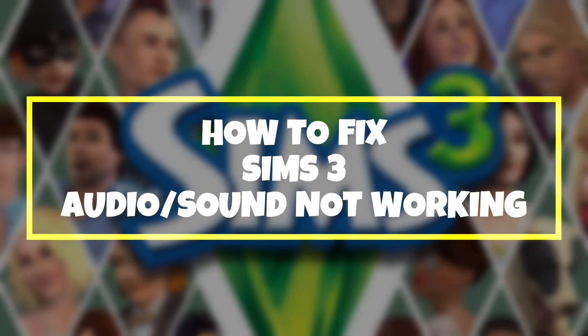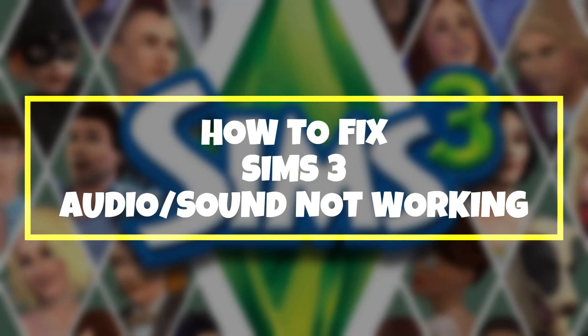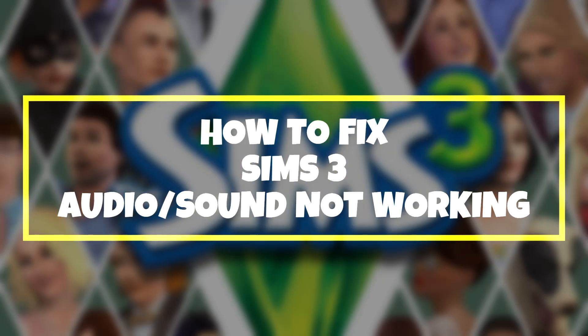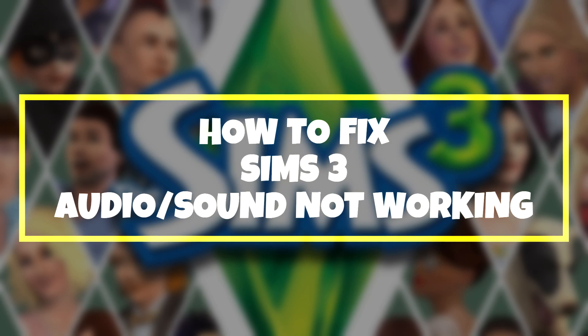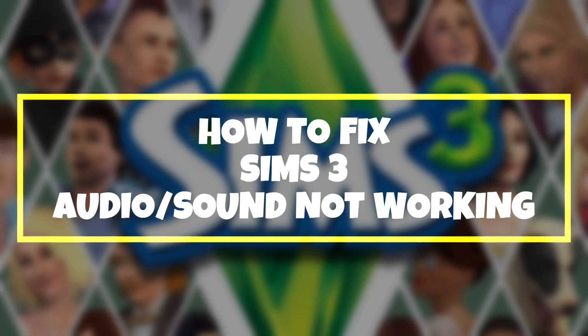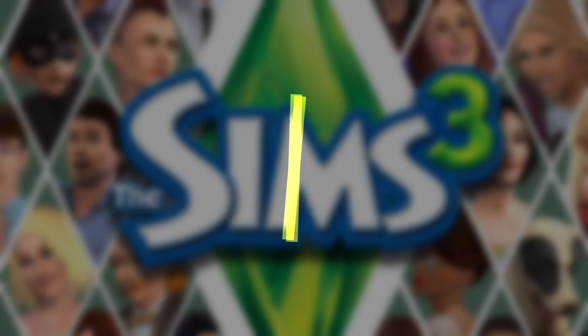Welcome to my channel. In this video I am going to show how to fix game audio, sound, not working. Follow my steps.